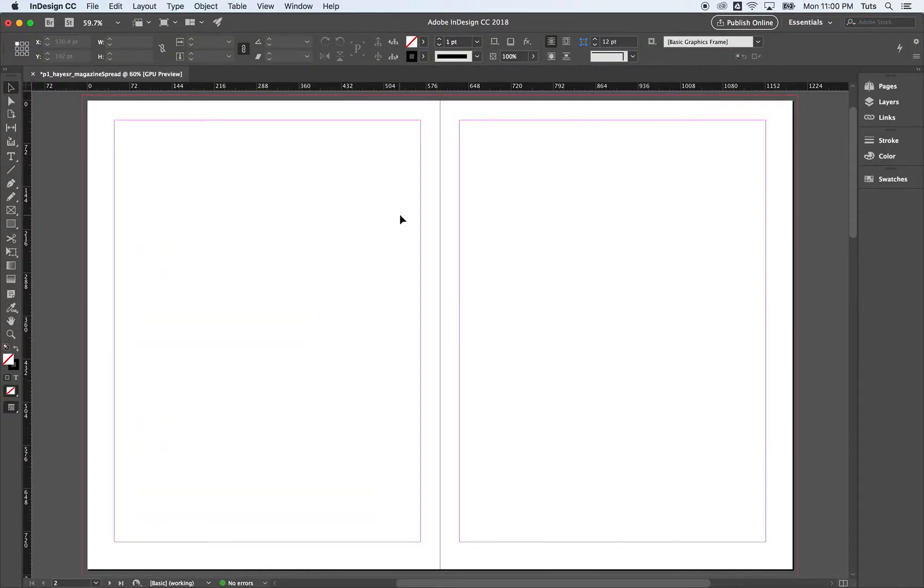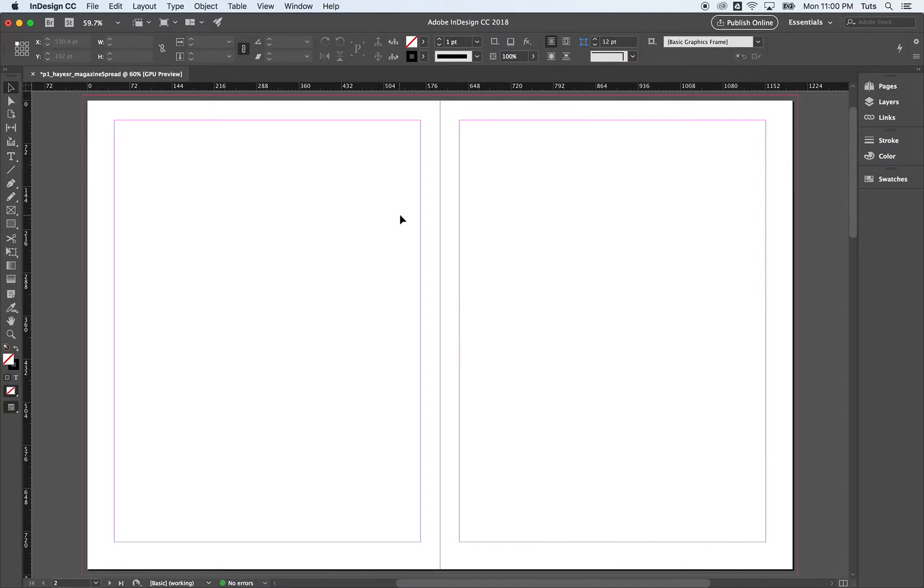Welcome back to our tutorial series on how to use Adobe InDesign CC. In the first tutorial in this series, we created a new document, standard US Magazine size. In this tutorial, we're going to create custom margins and an intricate grid for laying out our content.